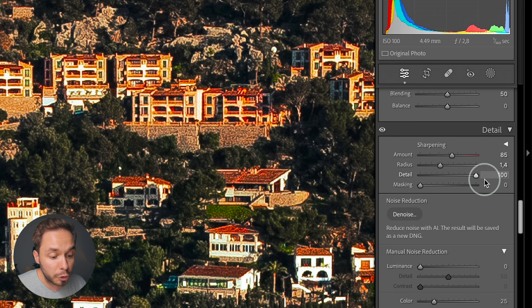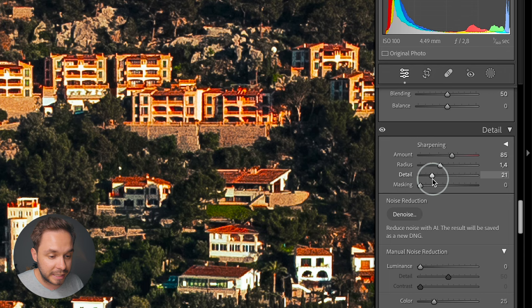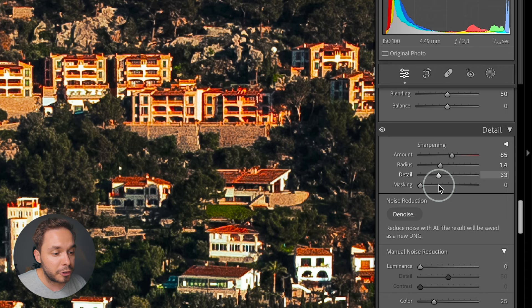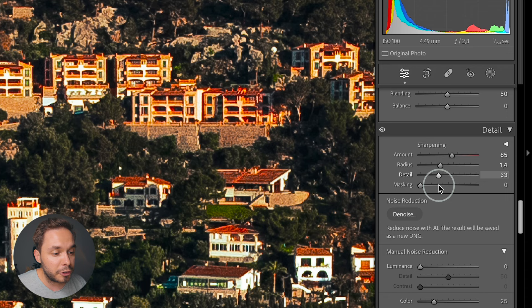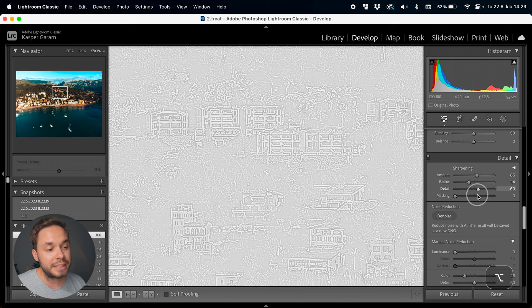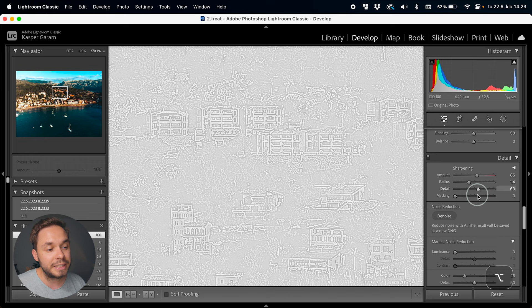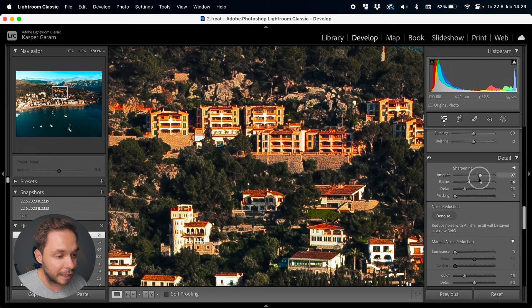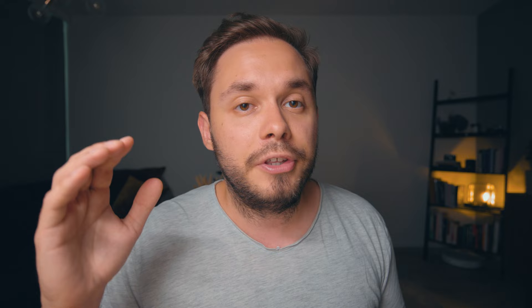Next up we have detail, which tells Lightroom how small of an edge it should start sharpening. A larger value in the detail slider will make Lightroom add more detail sharpening — even the thinnest edges — while a smaller detail amount will only look for larger edges to sharpen. Basically, the higher your detail value, the sharper your image will look. If you hold down Alt or Option and drag the slider you get a grayscale overlay. I usually leave it at the default 25 and just play with the sharpening amount. Going too high with detail will actually start to sharpen the noise in your image, making it look noisier.